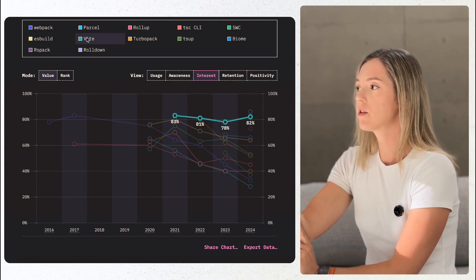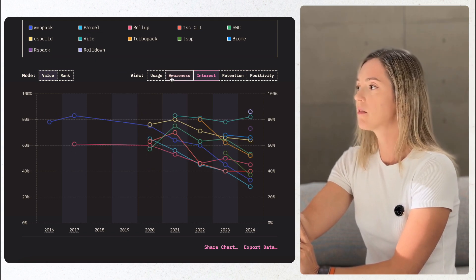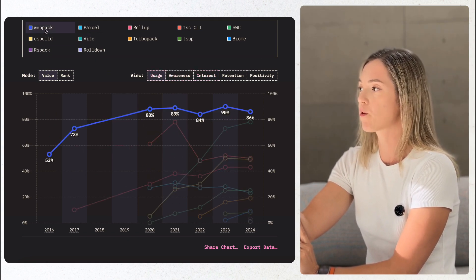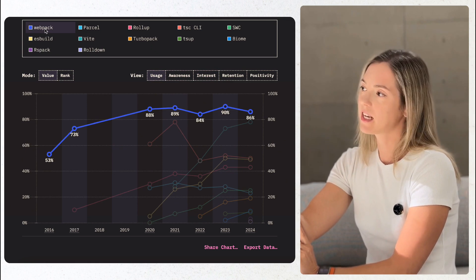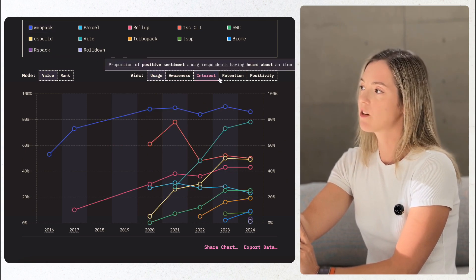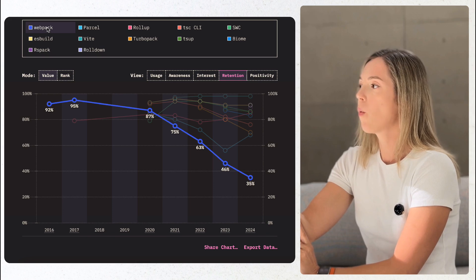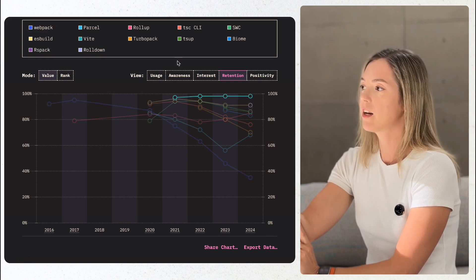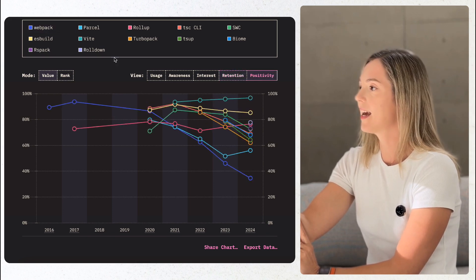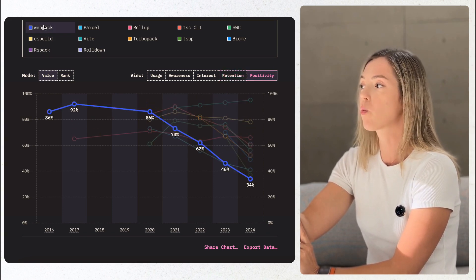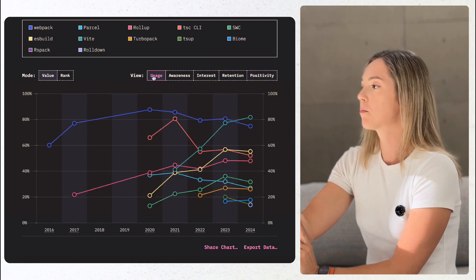Webpack, on the other hand, continues to decline, now at 86% adoption, down by 4%. At the same time, when asked if these tools were used at work, Webpack and Vite were found to be neck and neck at 69% adoption at a workplace.